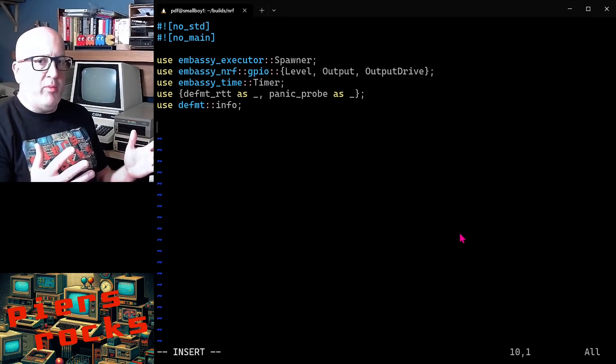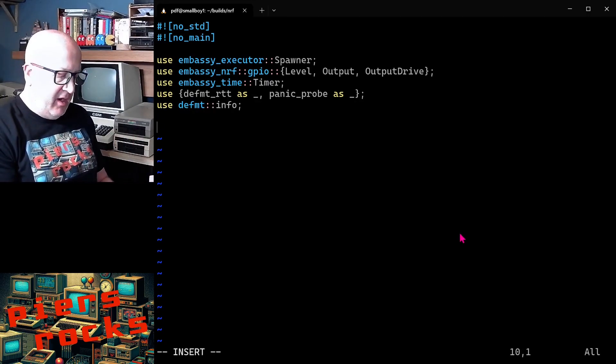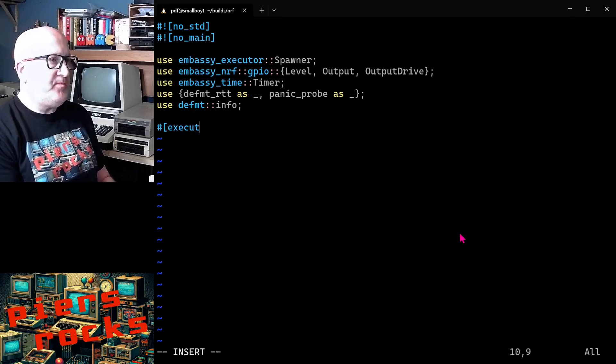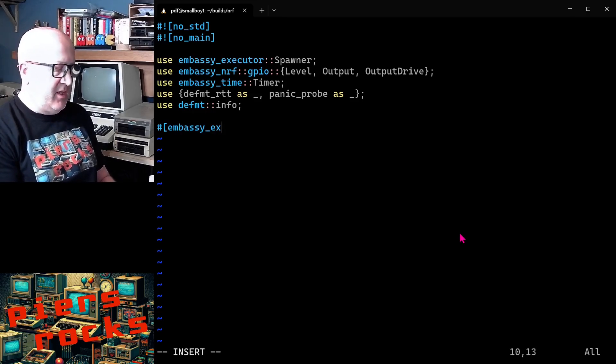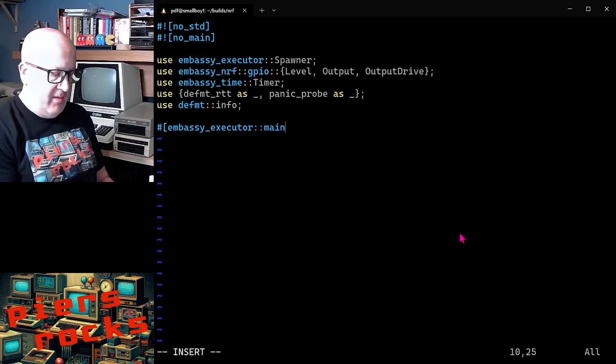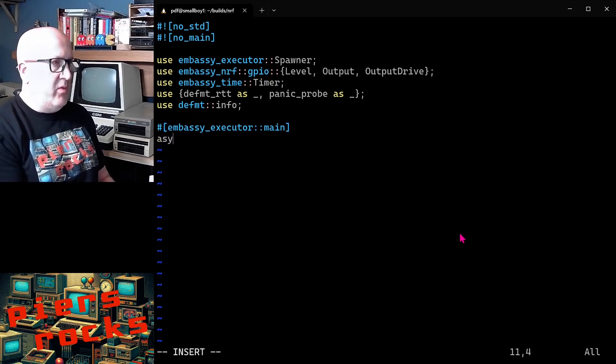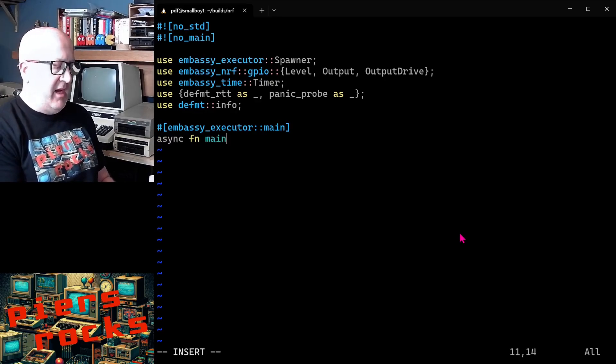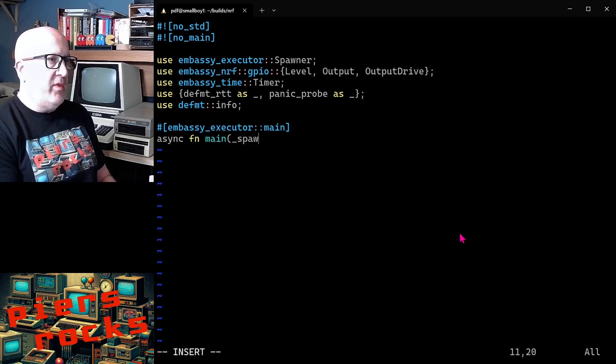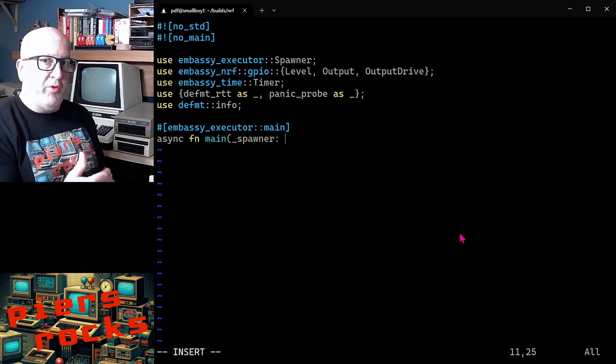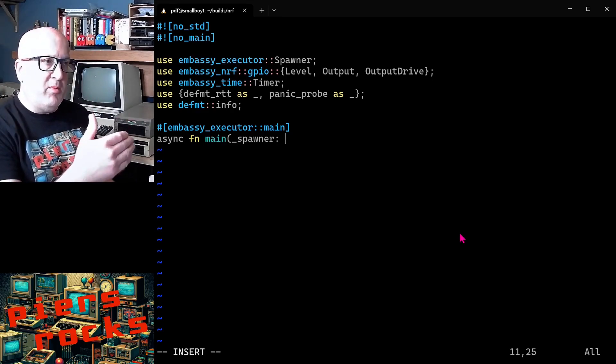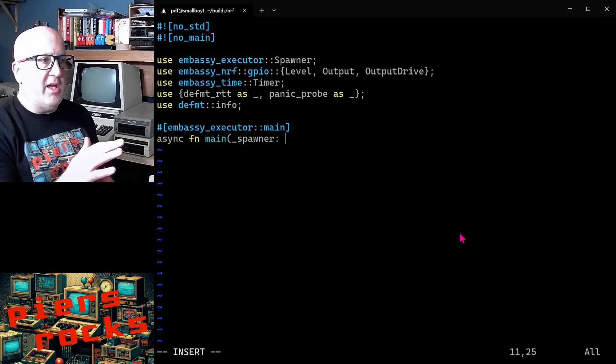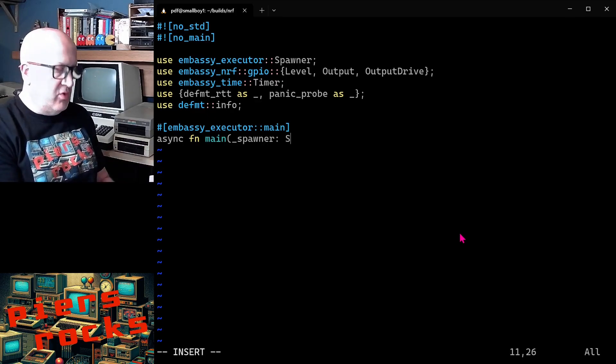So that's all the preamble we need for our application. We can now define our embassy main function. So we need embassy executor main. And then we define our asynchronous main function. And embassy will pass us a spawner object to allow us to spawn different tasks. For this initial implementation, we're not going to be spawning any separate tasks. So we're not going to use spawner.